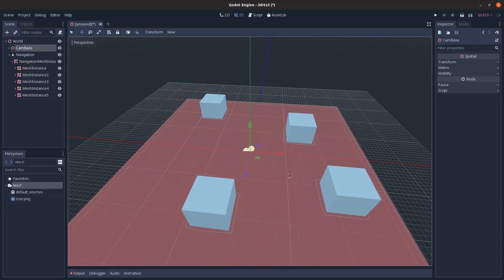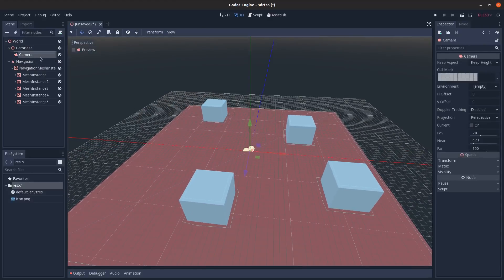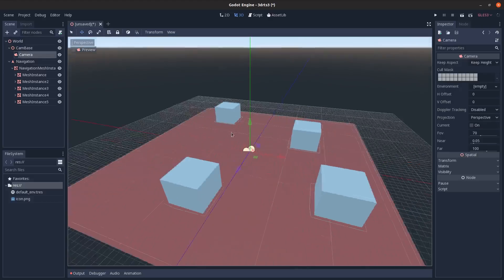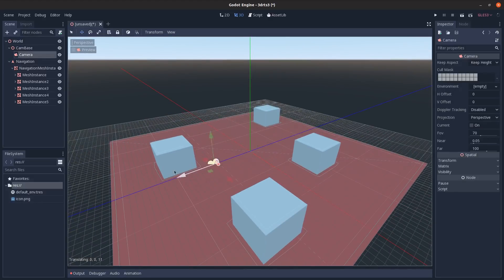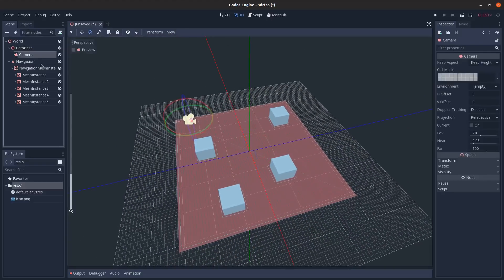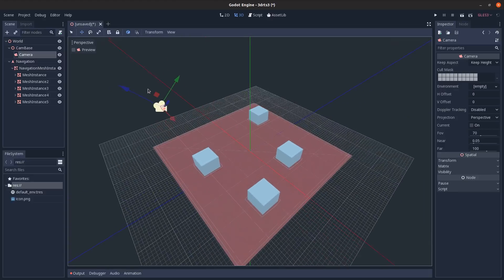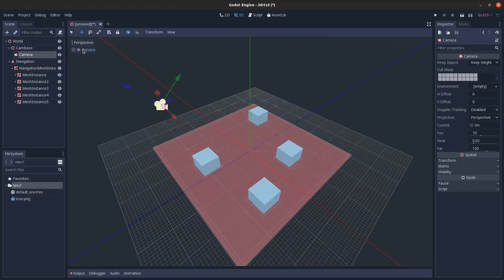Go to Camera Base, move the camera back and rotate it about 45 degrees. Switch to local mode to move it back, then click Preview to check the view.